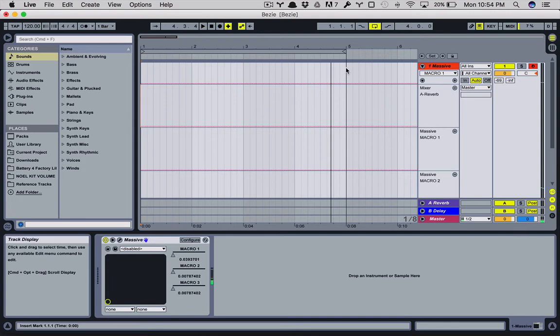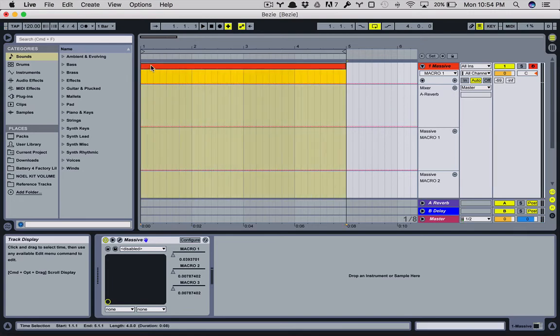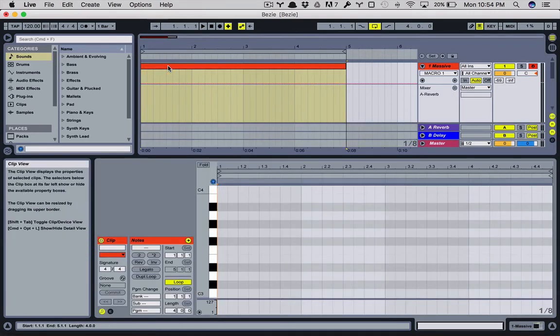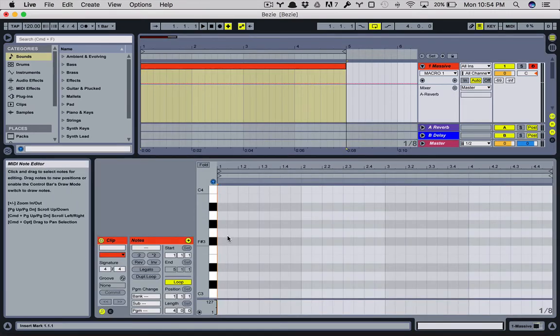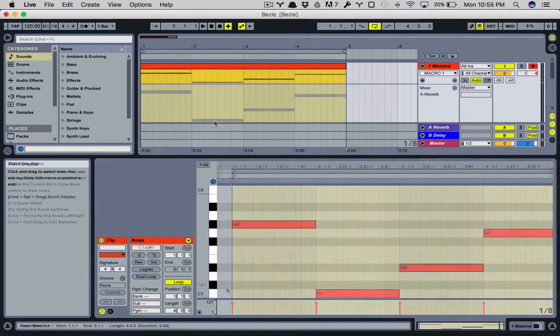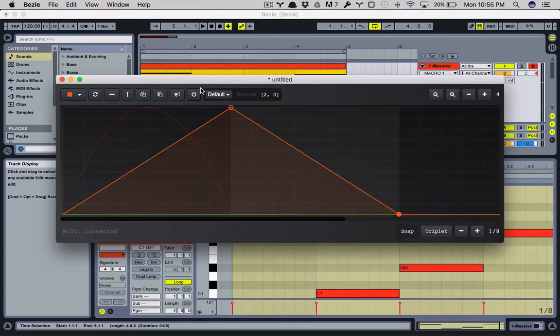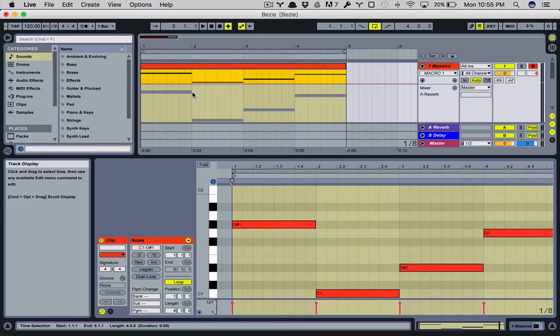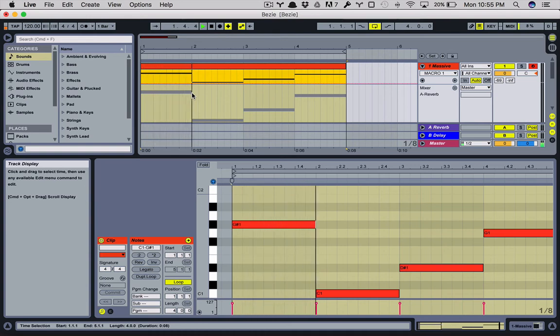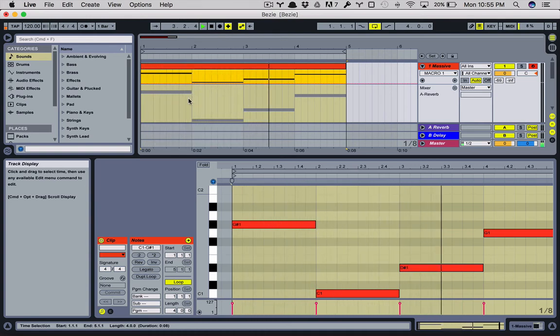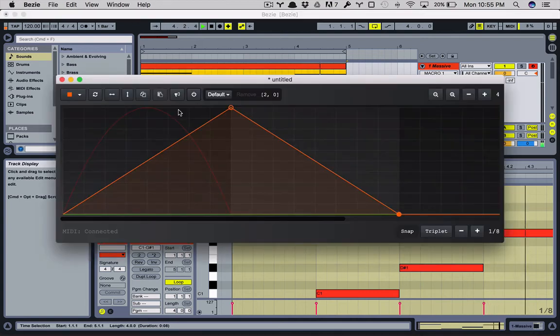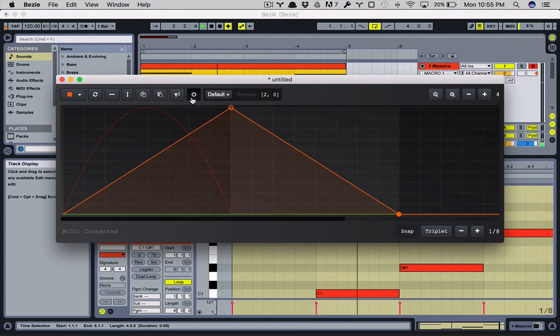So let's throw in a quick MIDI loop, MIDI notes. Currently Bezier is off. So when you play it, you'll hear the regular pattern. So let's go and toggle on Bezier.